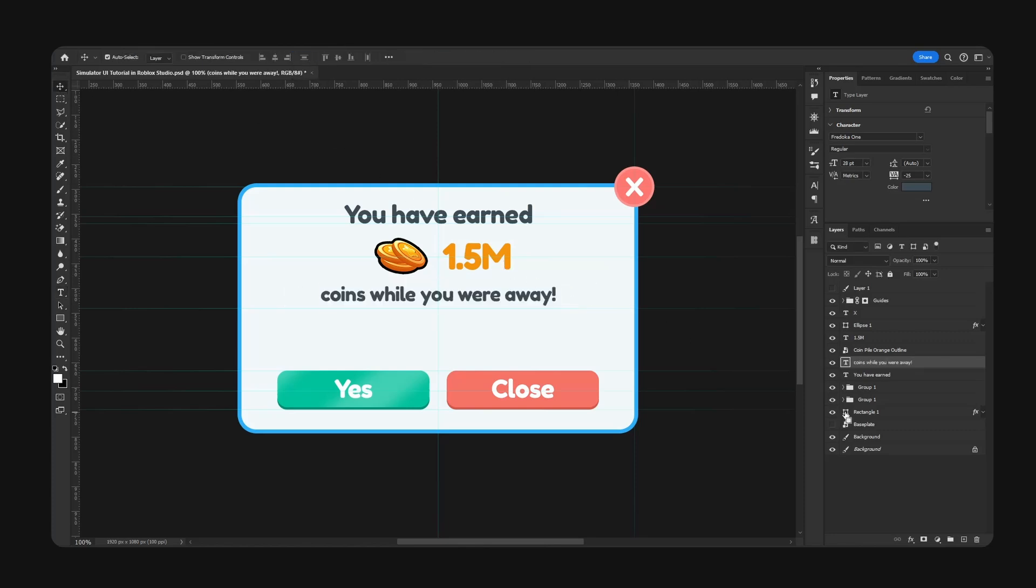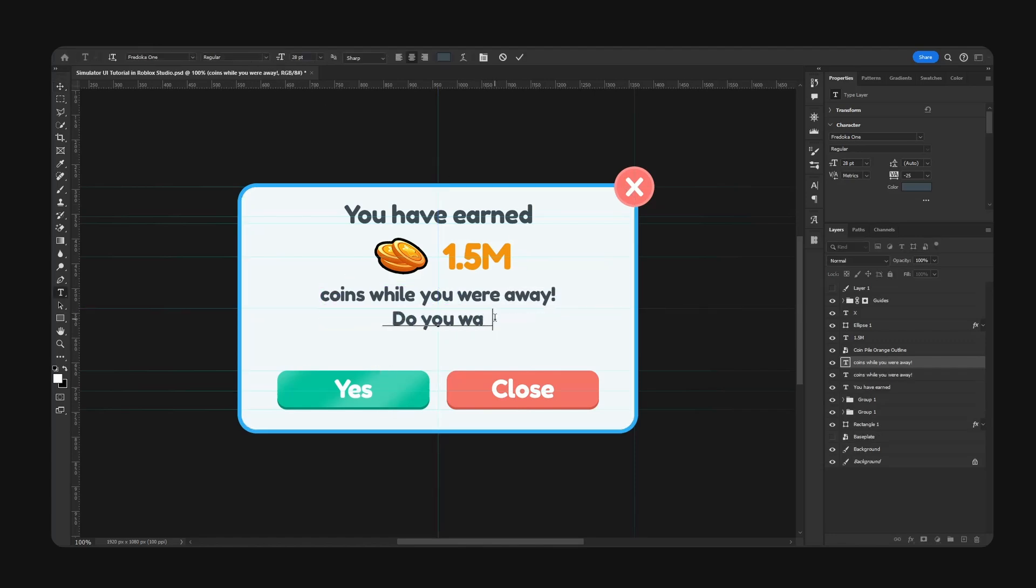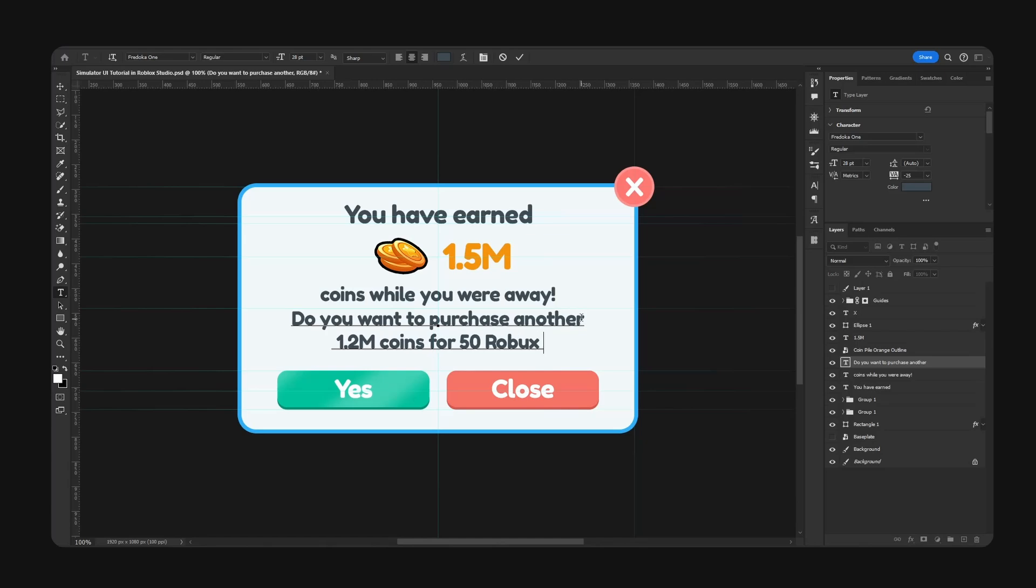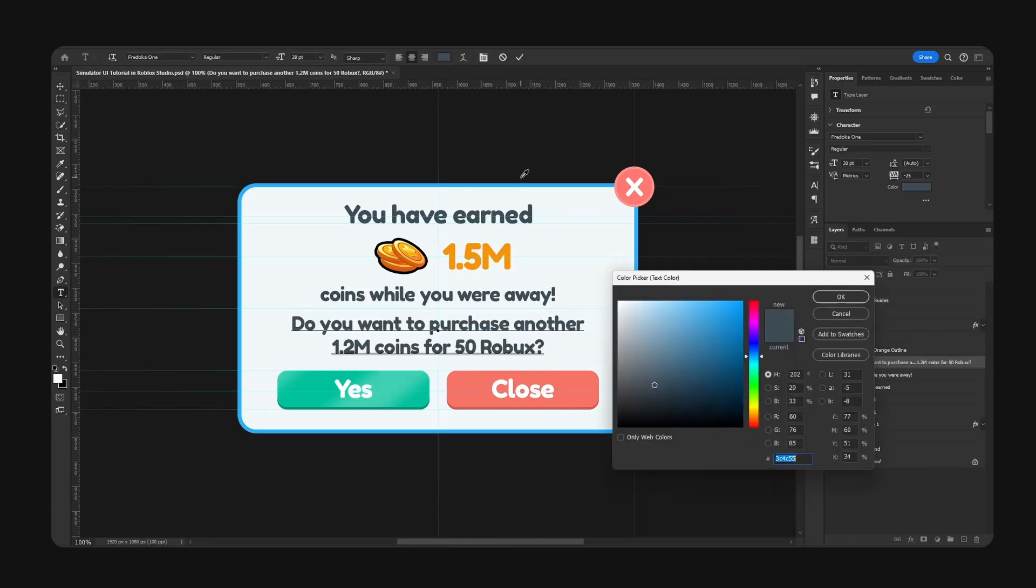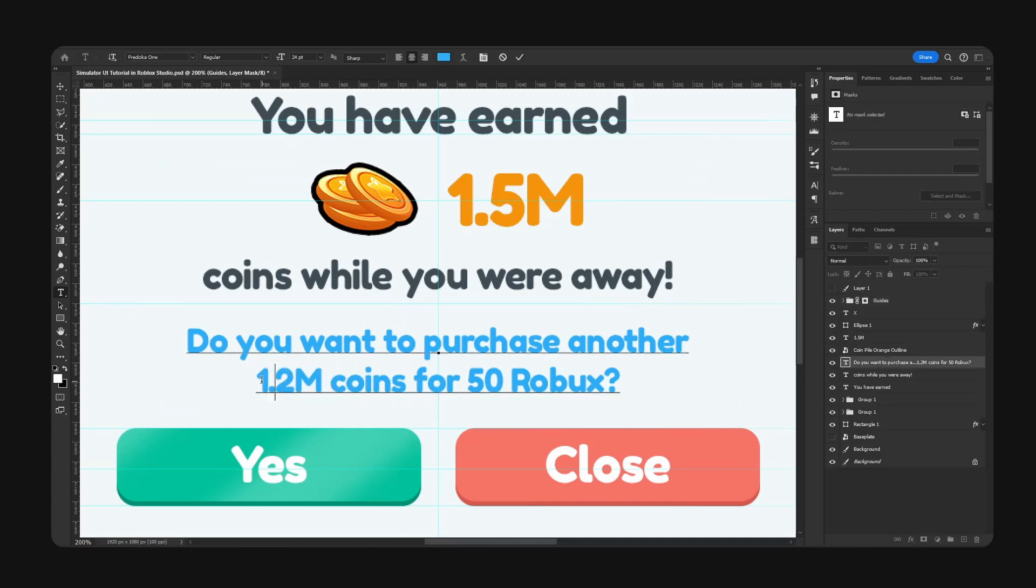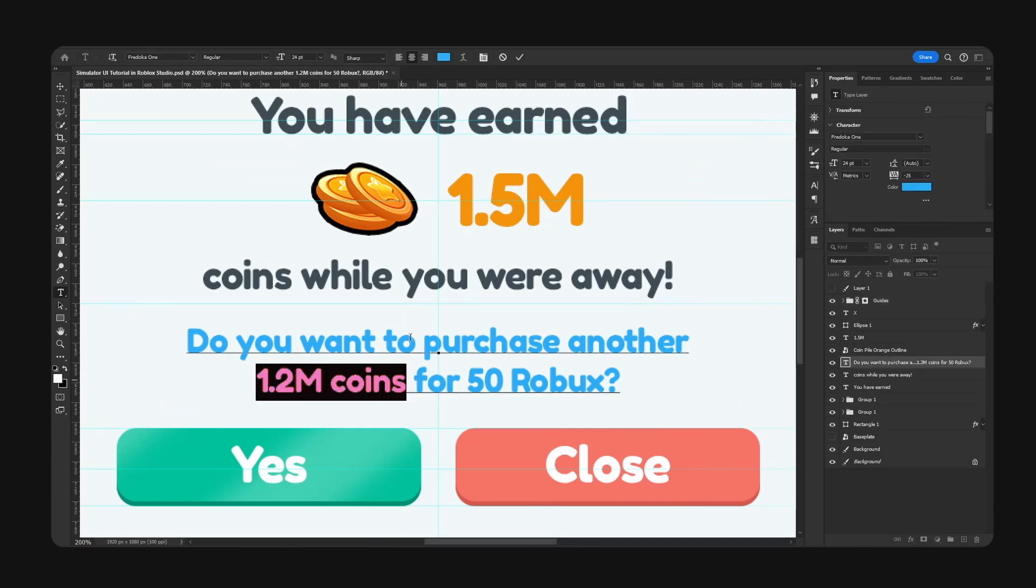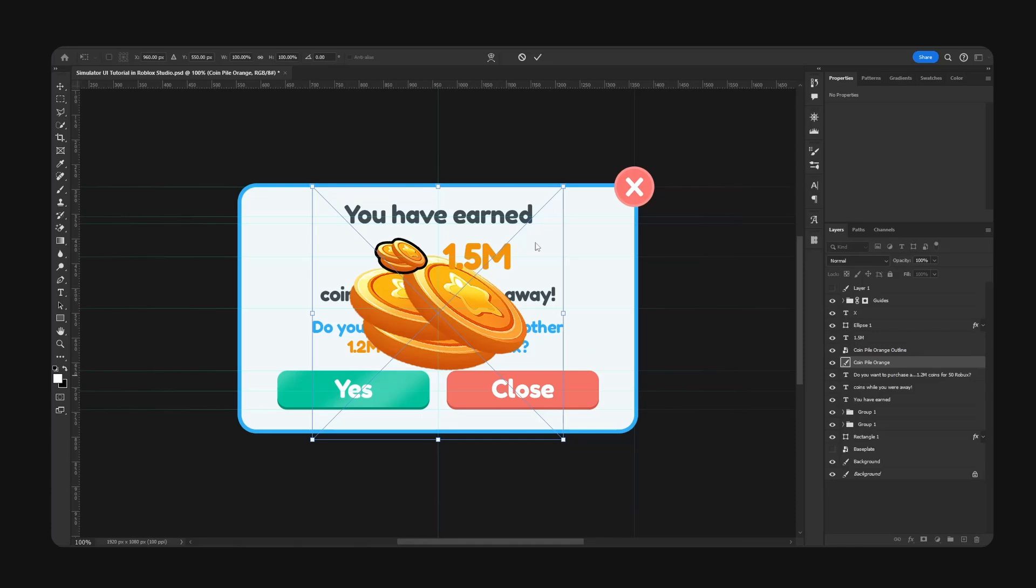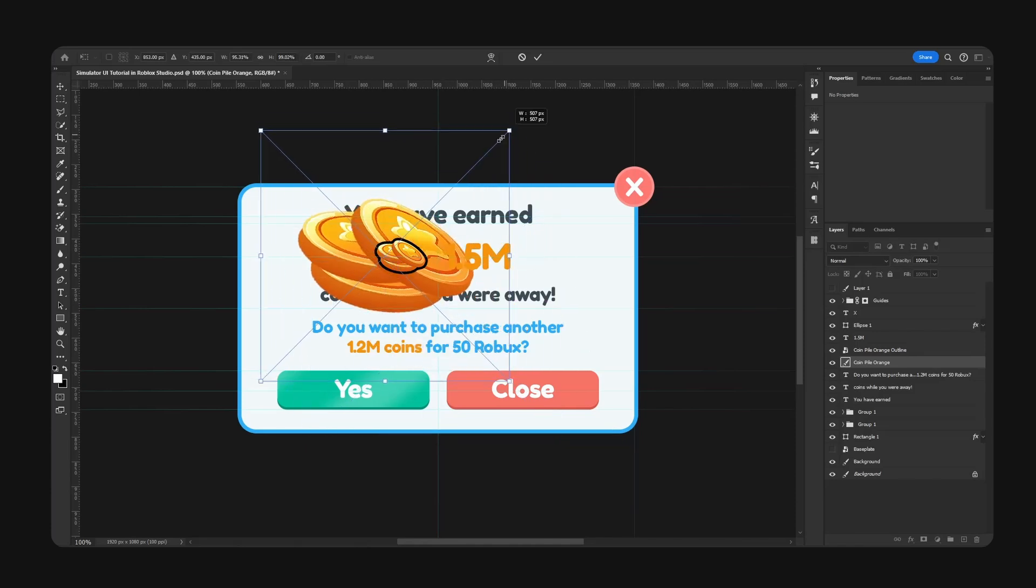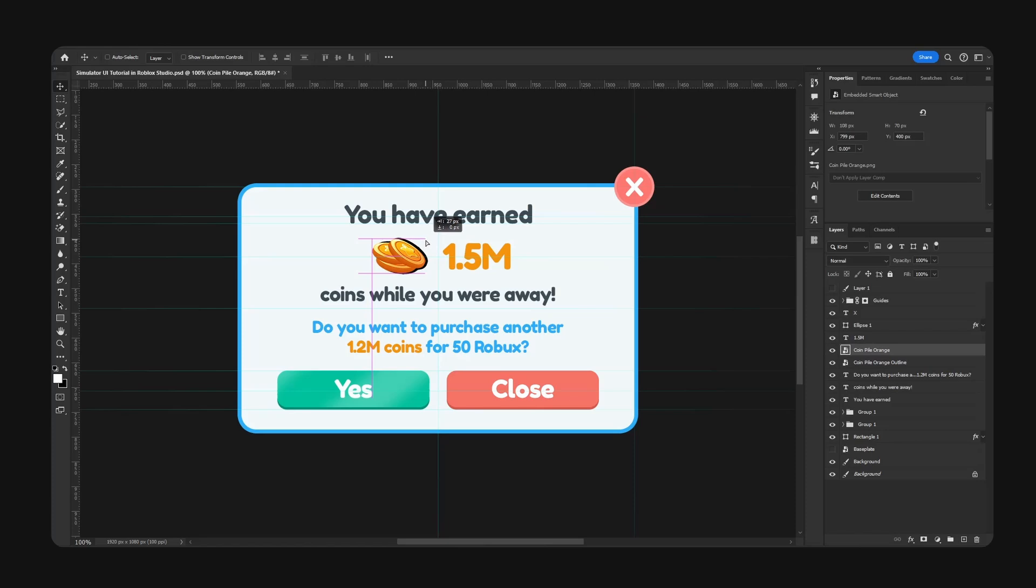Coins while you were away. And then we're just going to ask Do you want to purchase another 1.2 million coins for 50 Robux? I'm going to make this the same coin color. I am going to replace this icon because the outline does not fit.